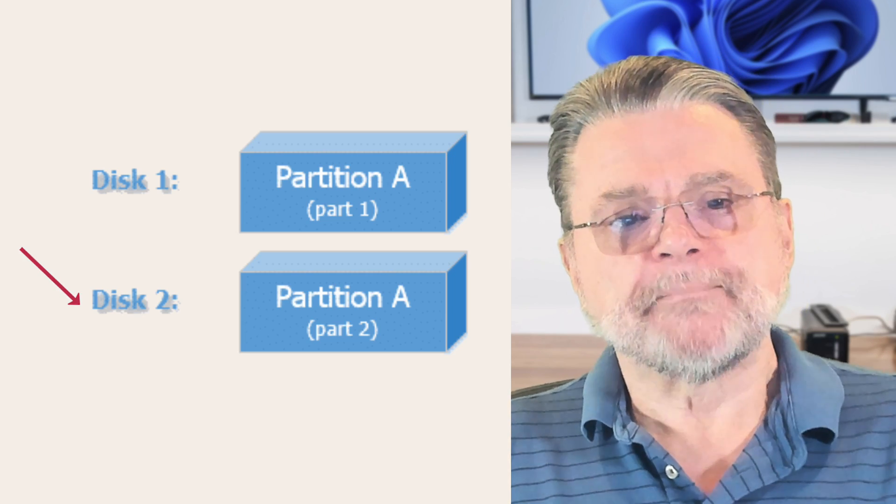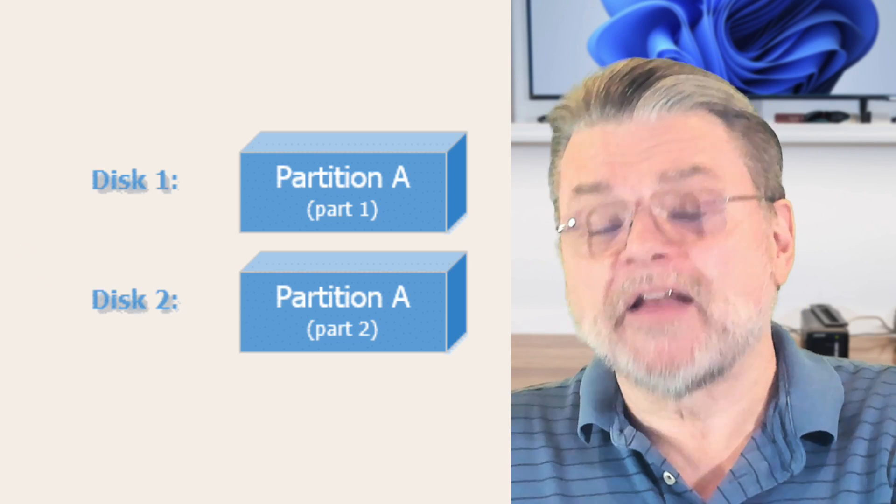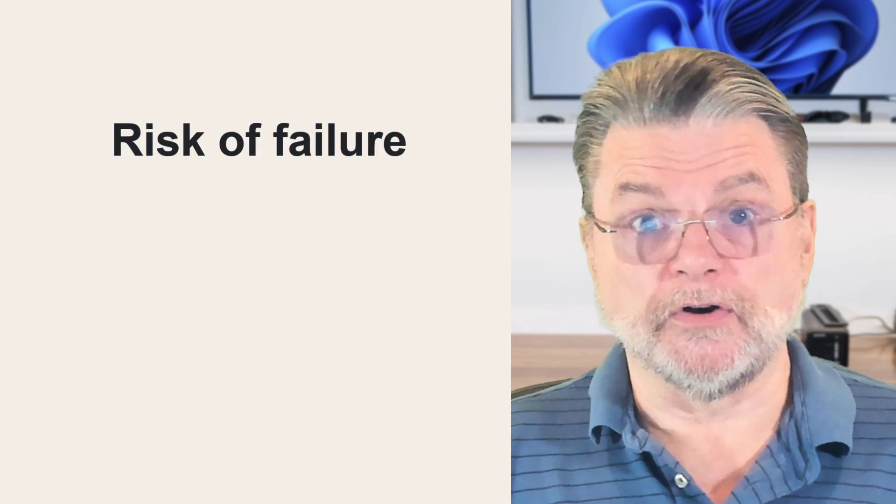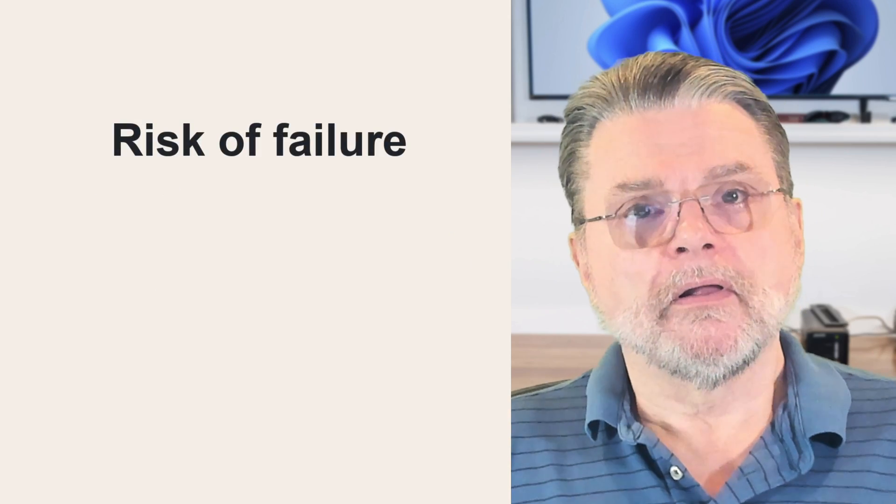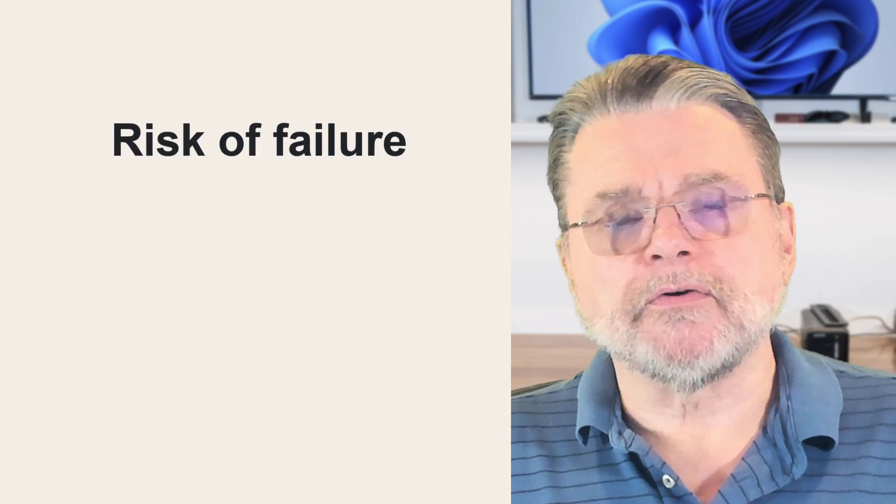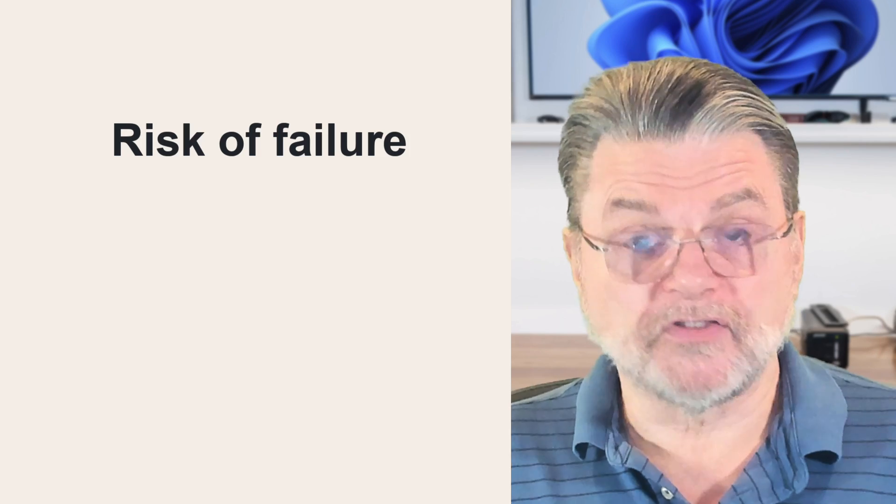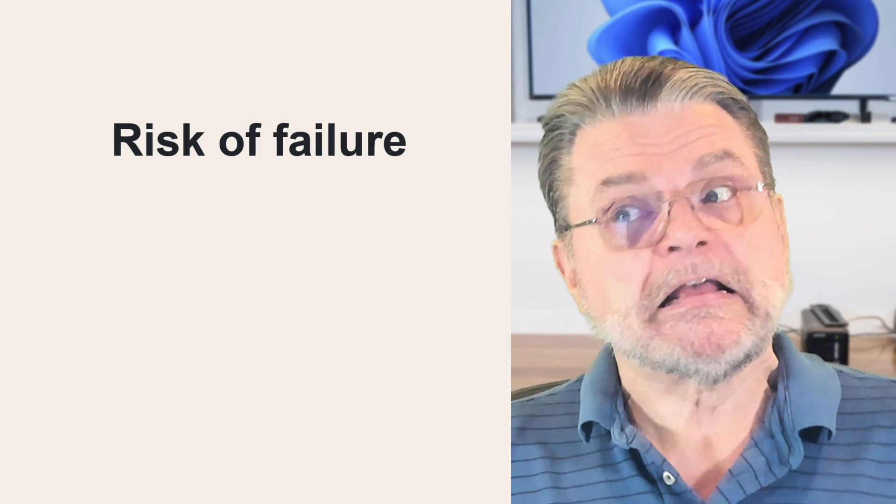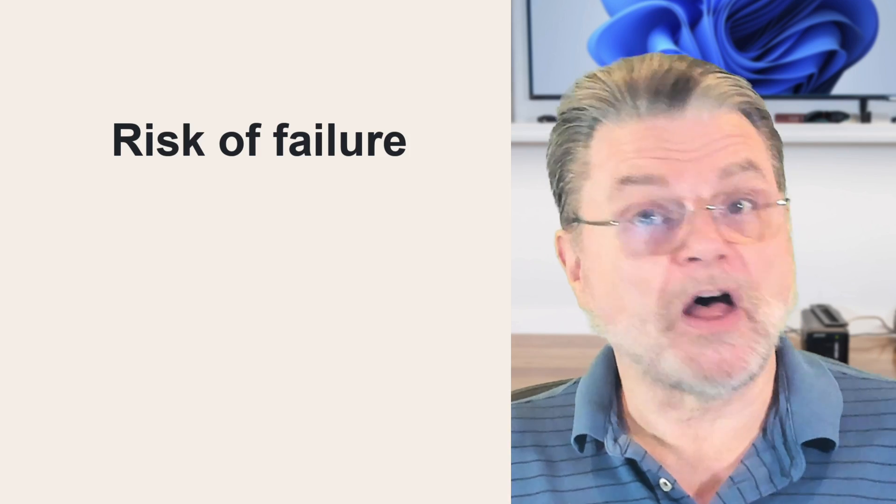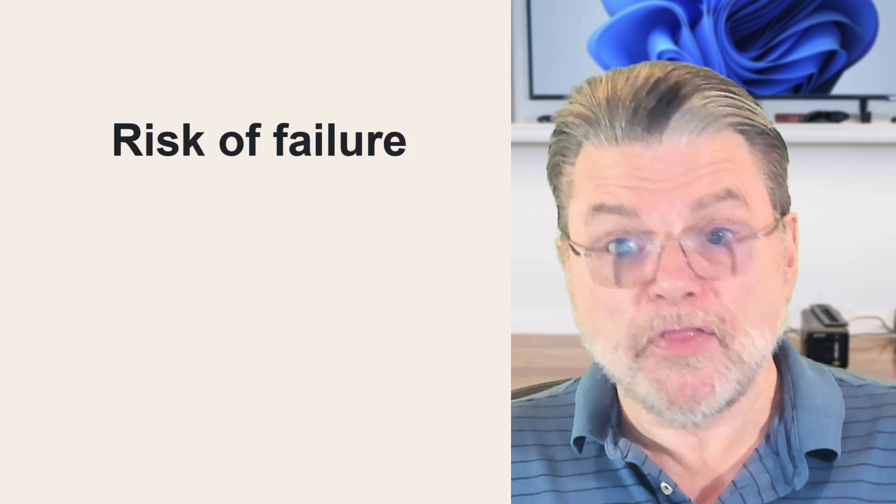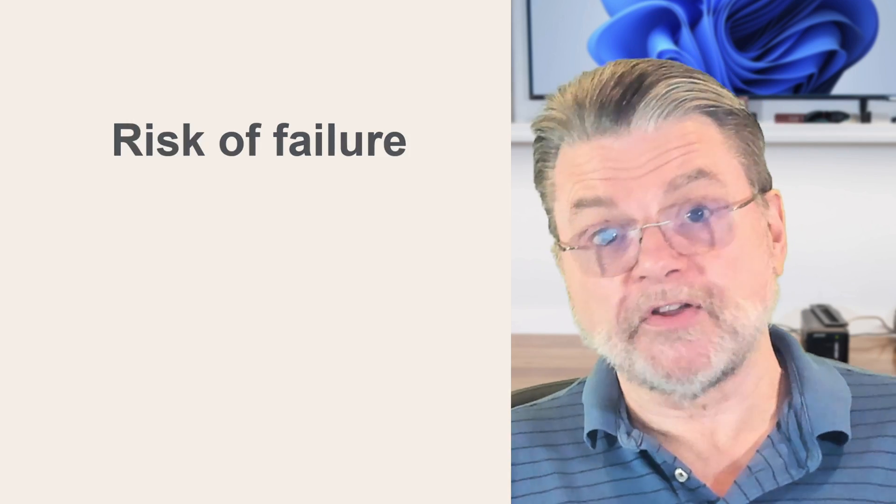Now, the downside of this is you've doubled your risk of failure. If either of these hard drives fails or has a glitch, then the entire volume could be at risk. Even though that other disk may or may not have been affected by any of this, you actually are risking the whole thing. But it's a way to use disk space and not have to eat up a lot of drive letters.